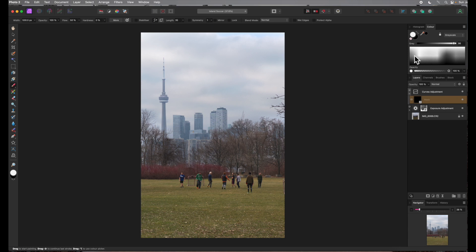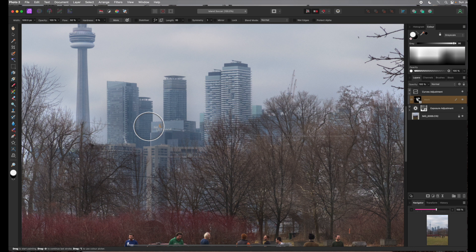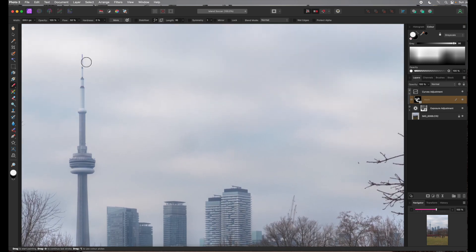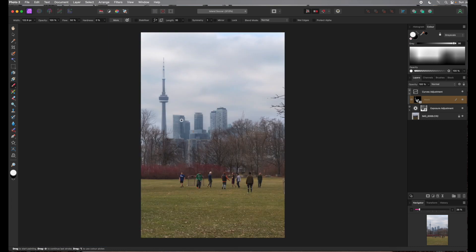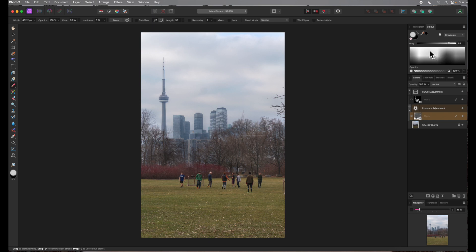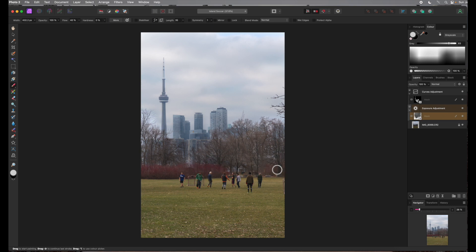Using a white brush, I'll paint over the buildings to reveal the curves adjustment, with flow set to about 50%. I can vary the size of the brush as needed by using the square bracket keys. The trees are still a bit dark, so I'll touch them up by painting on the exposure adjustment's mask again. I'll use a light gray brush with flow reduced to about 40% to paint over the trees, allowing more of the exposure adjustment to show through. That's better.